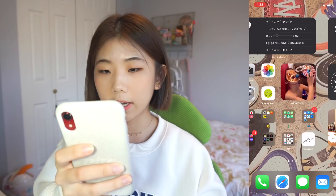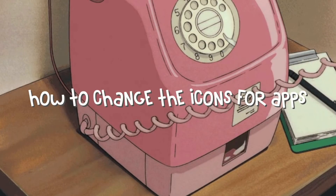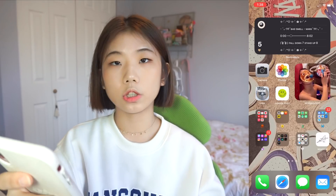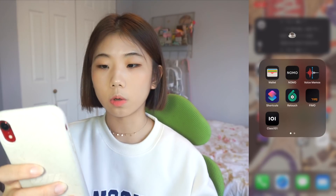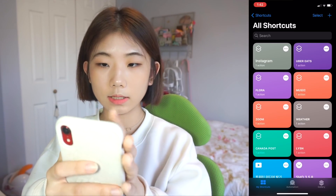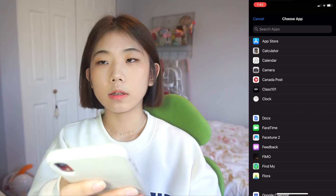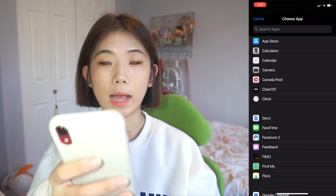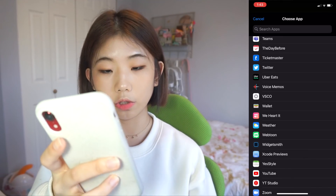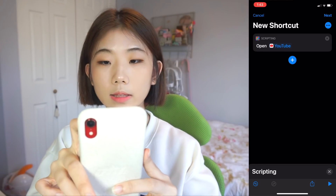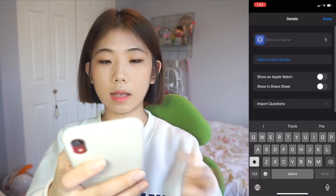Now, how do you change the icon for each app? For this one, you need an app called Shortcuts. Open Shortcuts, click the plus icon on the top right, add action, scripting, then open app. Now click choose and select which app you want the icon to open. So let's go for YouTube — I want it to open YouTube. Then click the three dots on the top and add your Shortcuts name.